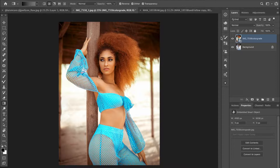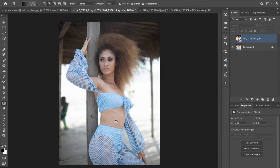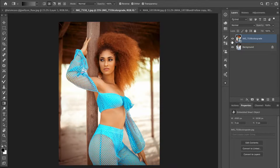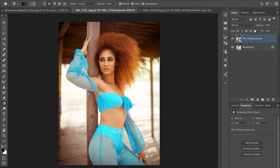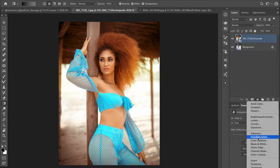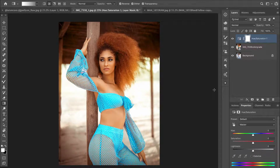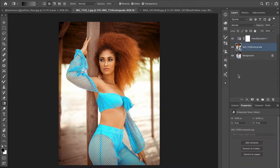I made a full color grading video on how I got from the original to the final result — check the description box and my channel page for that. The second technique is about making the subject either more saturated or more desaturated than the background. I'll create a Hue and Saturation layer, but first I'll make a selection of the subject using the Select Subject tool.